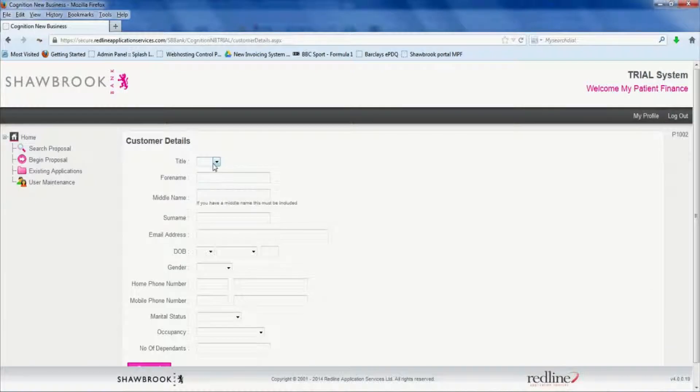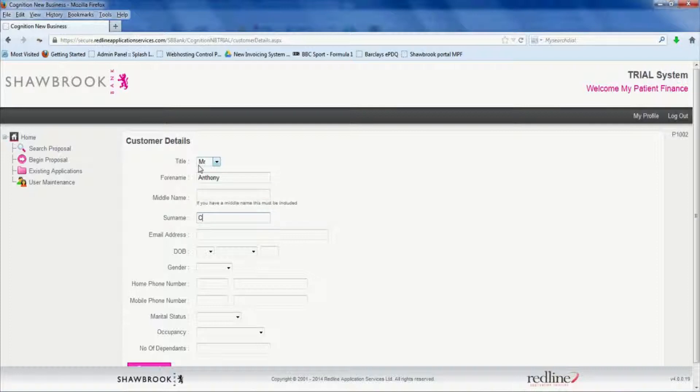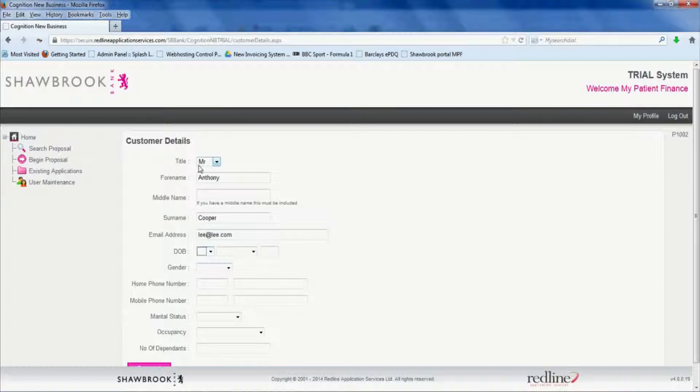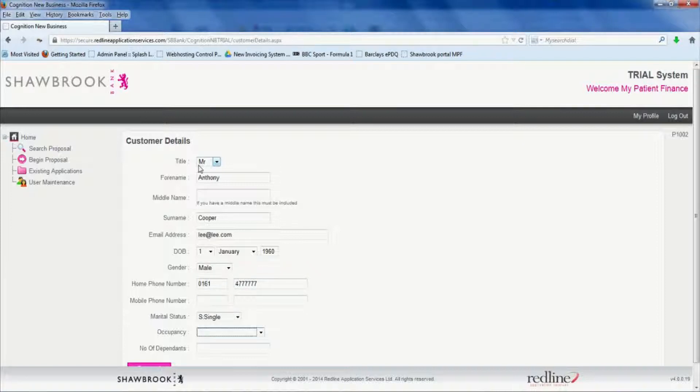So click begin proposal and start to fill in your customer details. For the purpose of this demo we'll just use some dummy data that we have. So don't try and email me lee at lee.com. It'd be a nice email address to have but it's not going to go anywhere.